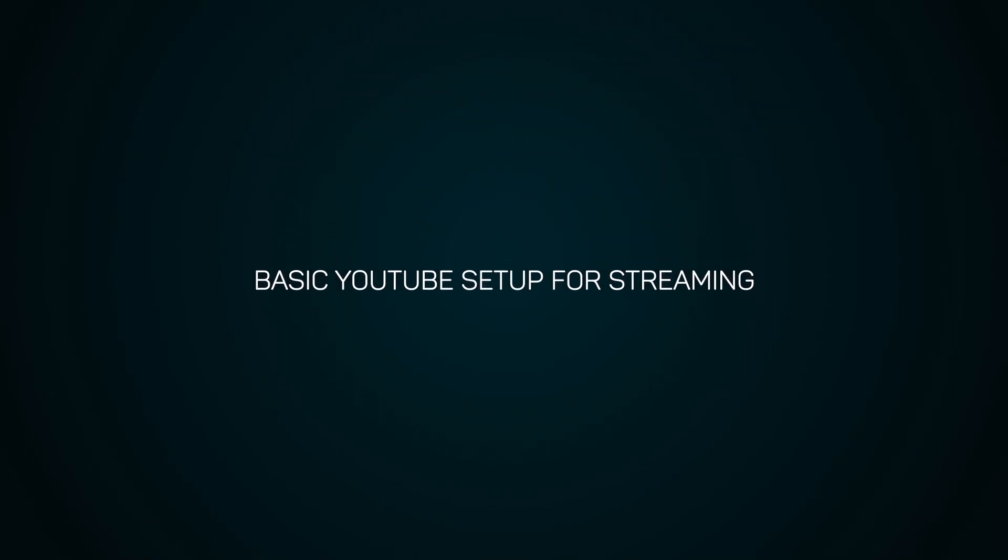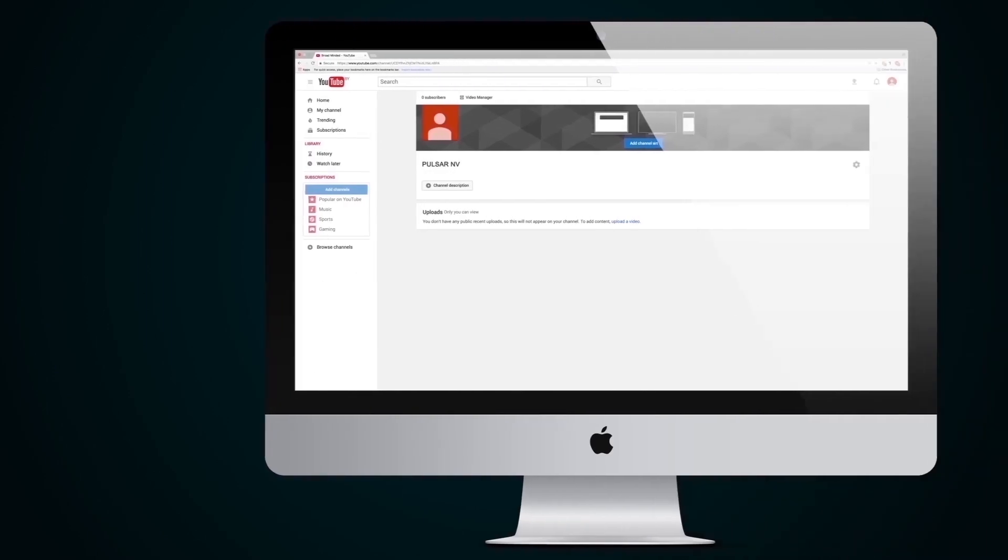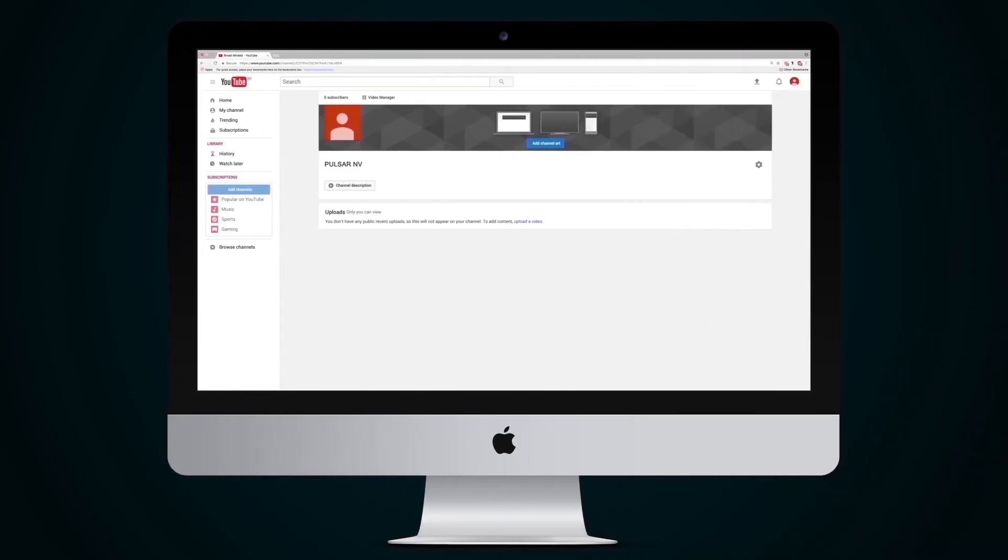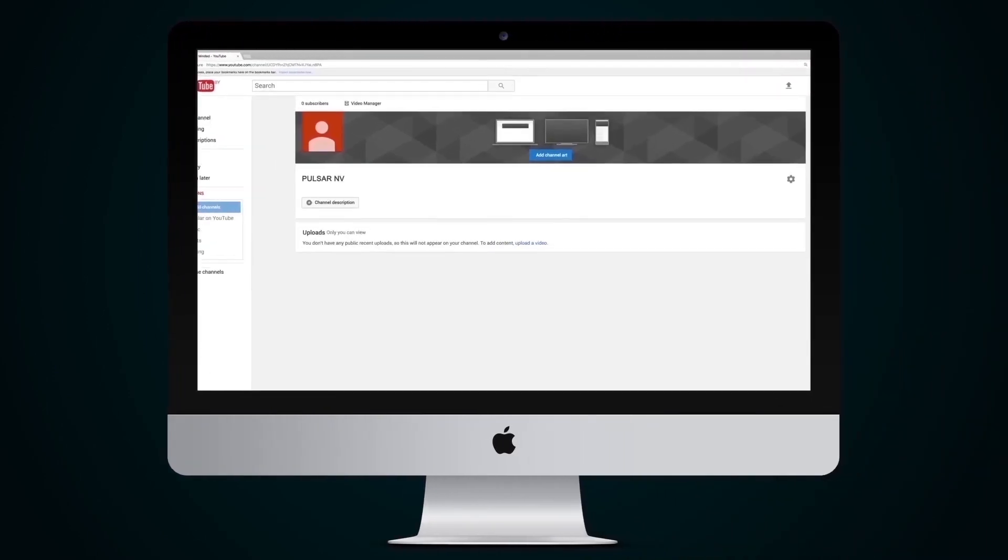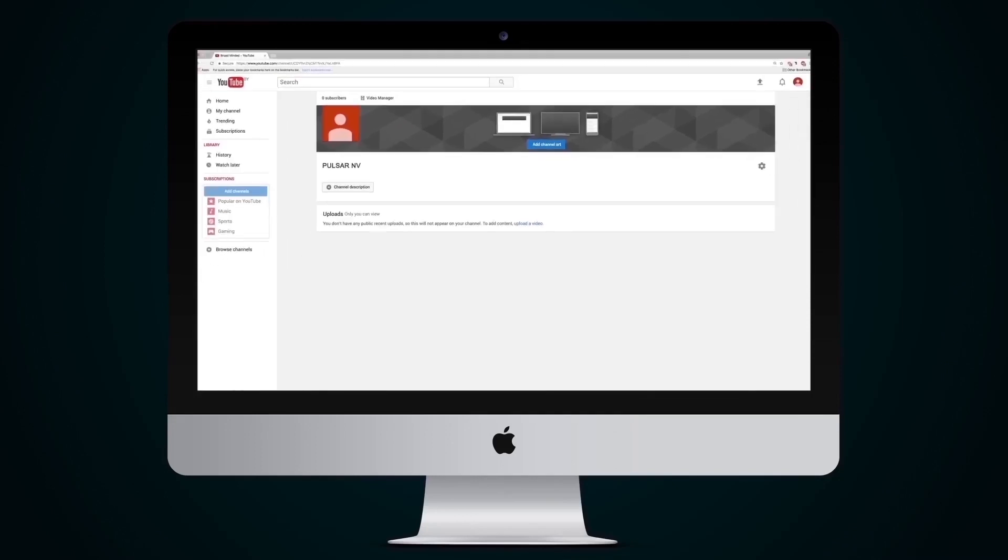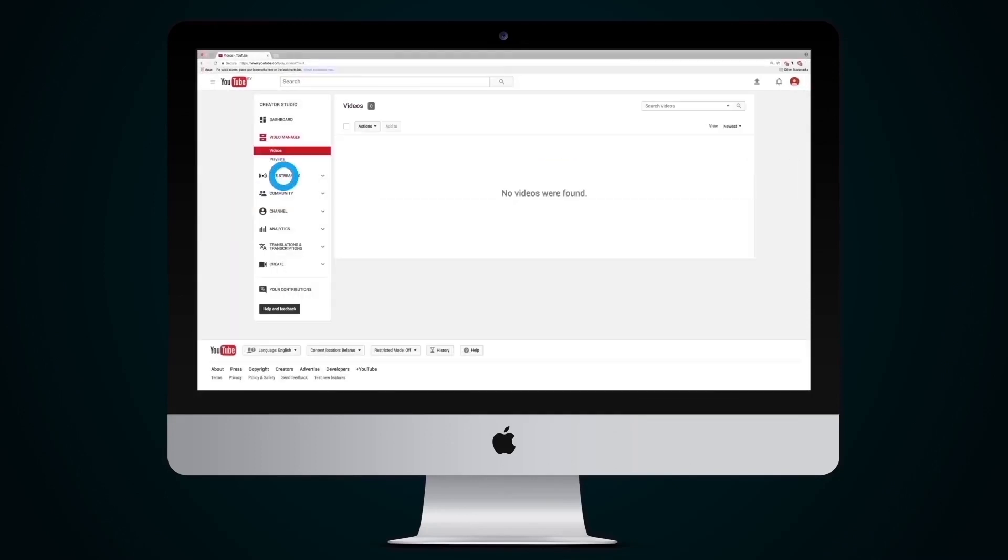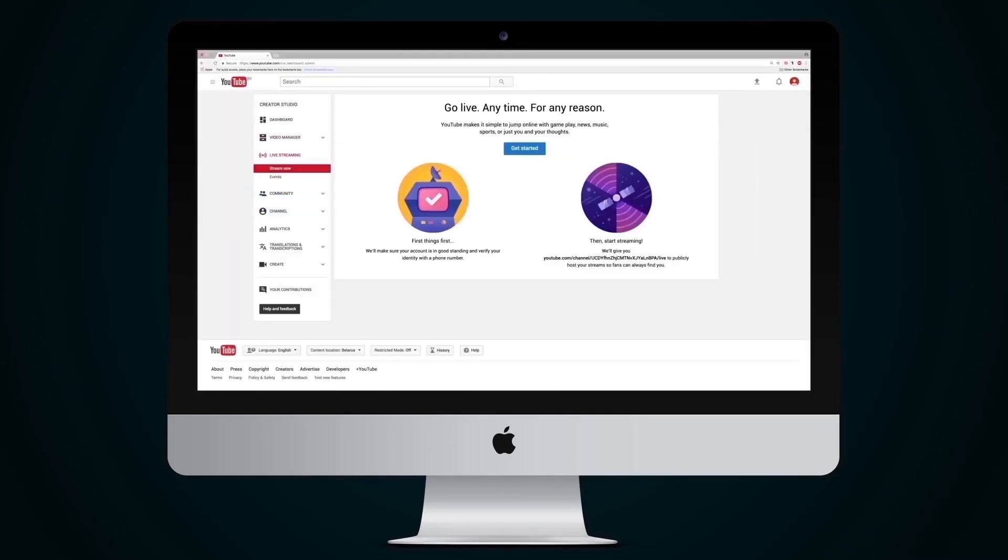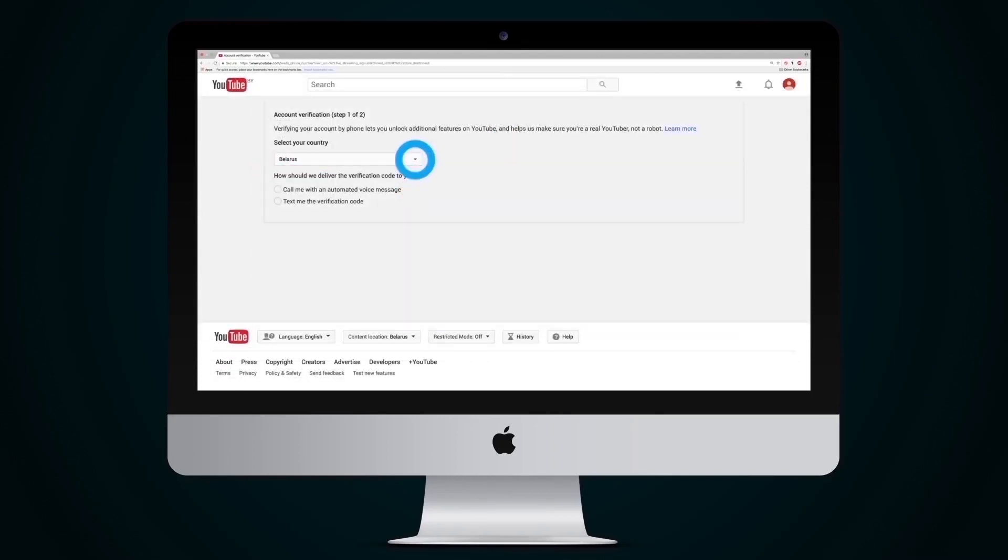Basic YouTube Setup for Streaming. Streaming needs to be set up so that it functions correctly with the channel. This is done by opening Video Manager and pressing Live Streaming. Then follow the YouTube prompt, get started, select the country and then the method of delivery of the verification code, e.g. by SMS.